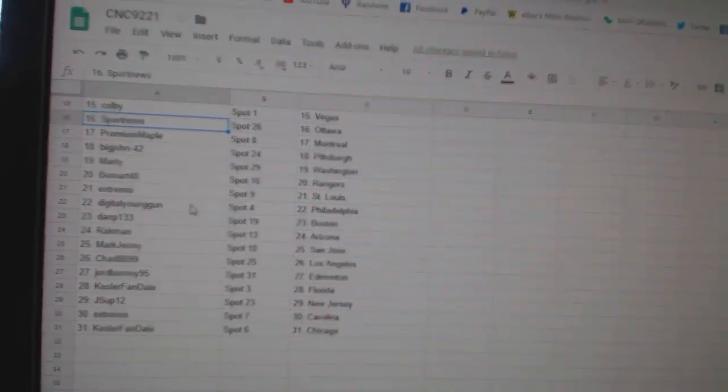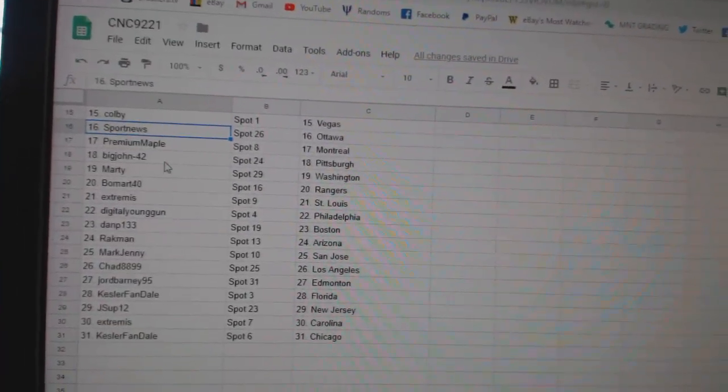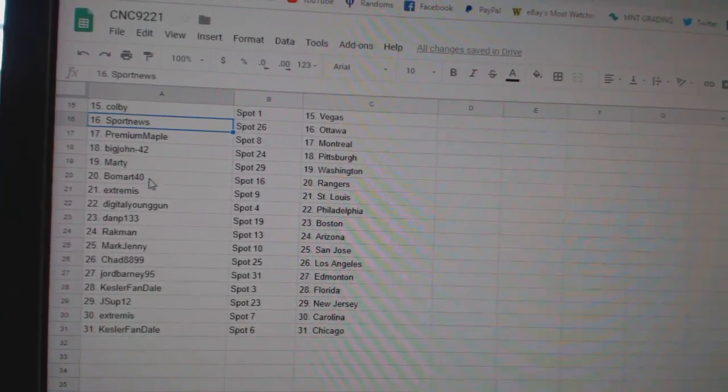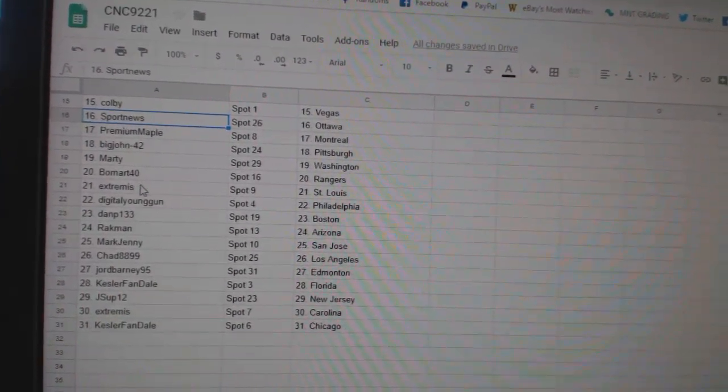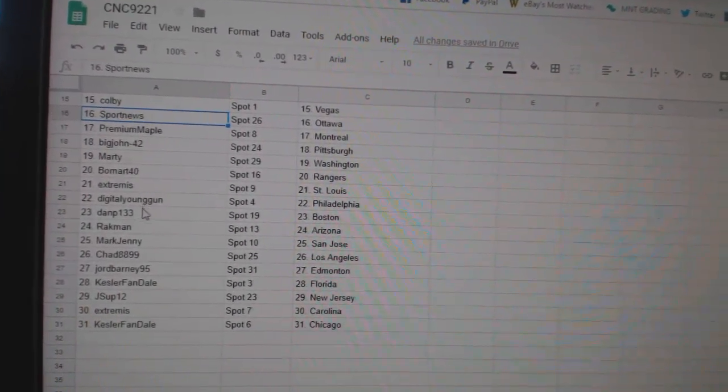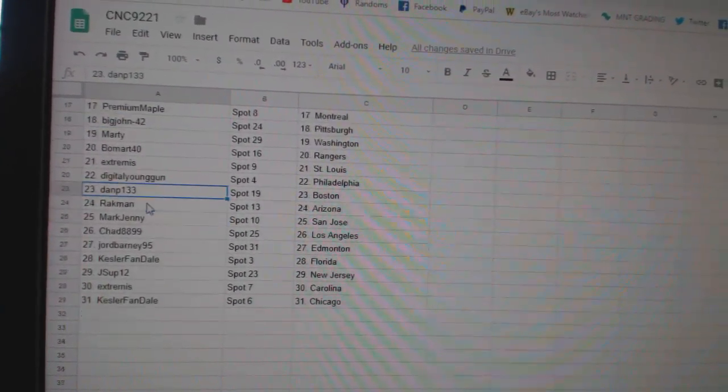Sport News Ottawa. Premium Maple Montreal. Big John Pittsburgh. Marty Washington. Beaumart Rangers. Extremist St. Louis. Digital Young Gun Philly.